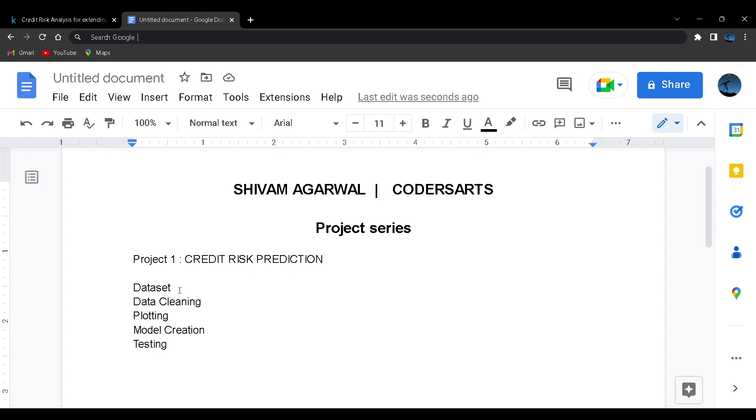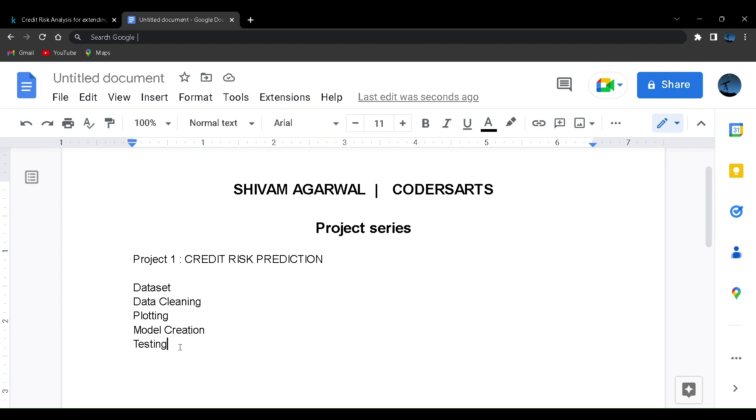We'll be starting with the data set that we have. Then we'll clean the data set. Then we'll plot some plots so that we know what different variables in the data are all about. Next we'll create the model and then we'll test the model on the accuracy parameter. This will be the approach for all the projects that we are going to make.